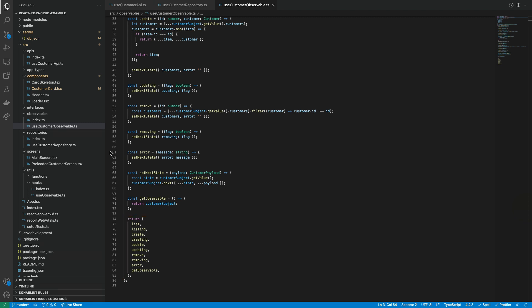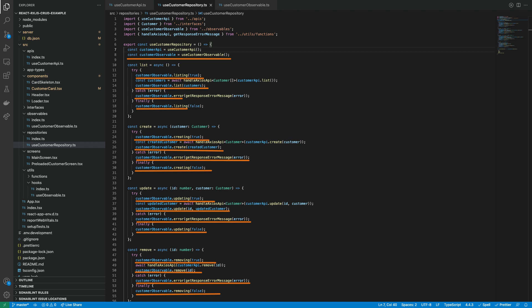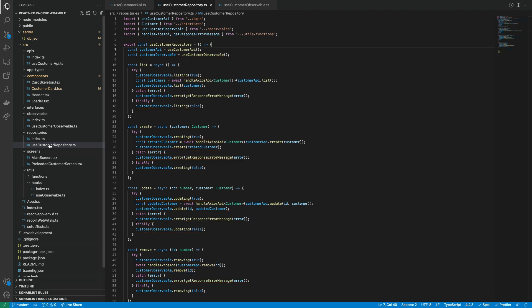Now we have analyzed the UseCustomerObservable hook. Let's go back to the UseCustomerRepository hook where the observable will have an interaction with the API calls. Here is called the CustomerObservable to be used inside each group repository function. Let's explain each one.